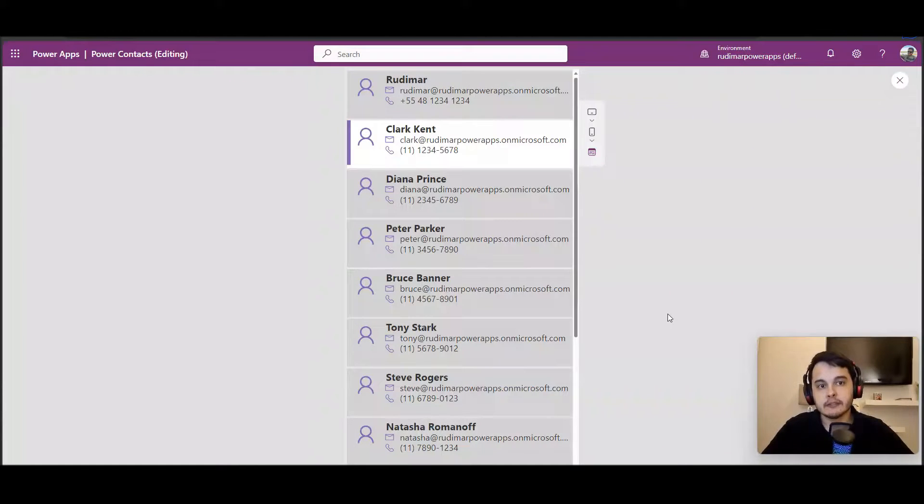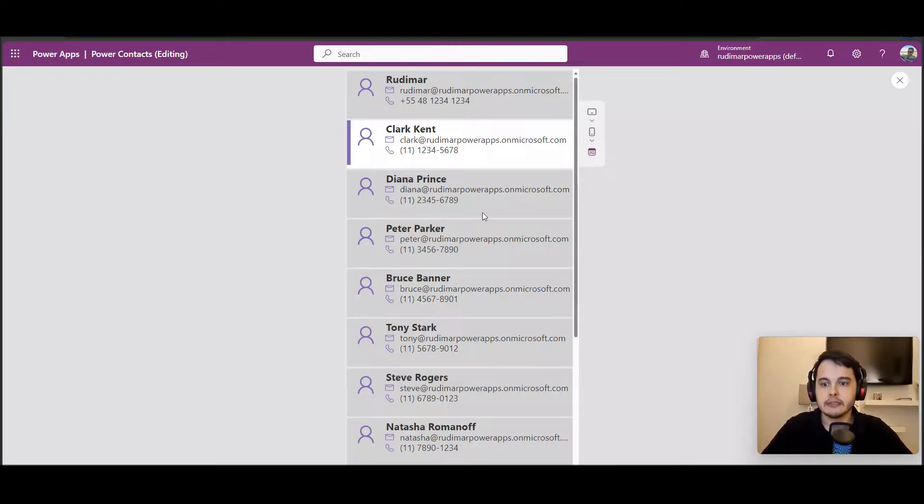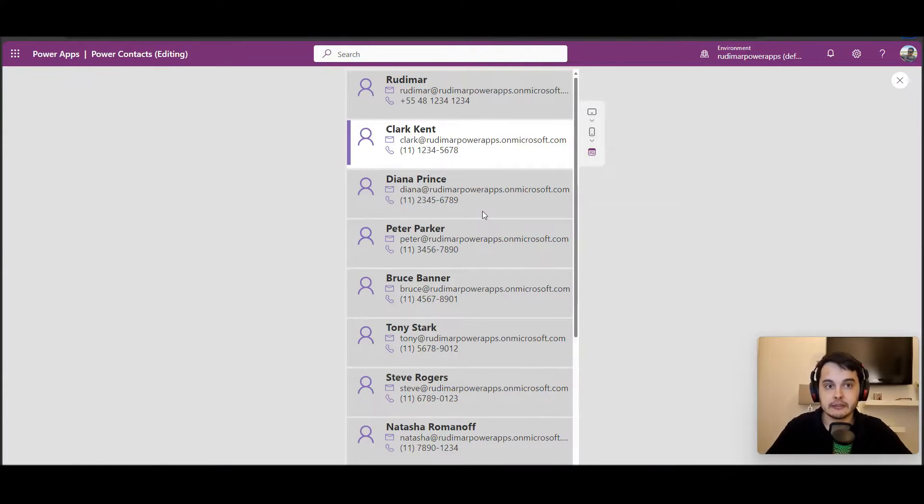Right now we have this gallery as we can see on the screen and we can highlight the selected item as we learned in the previous class.